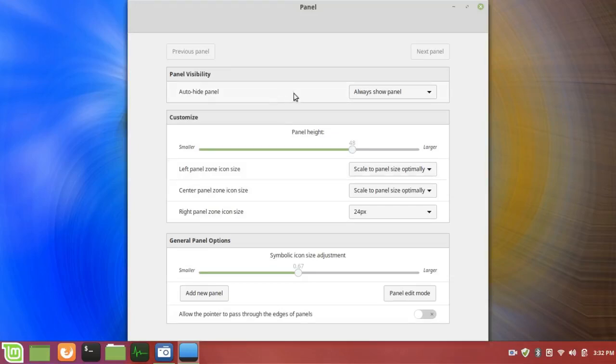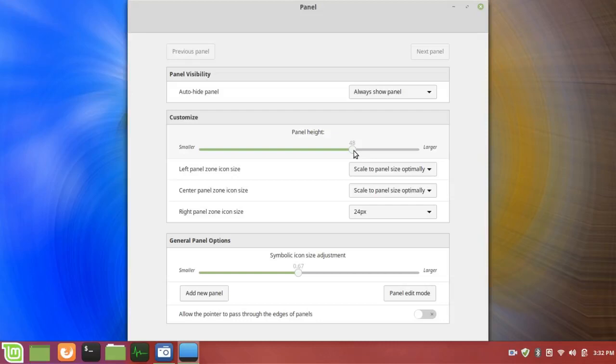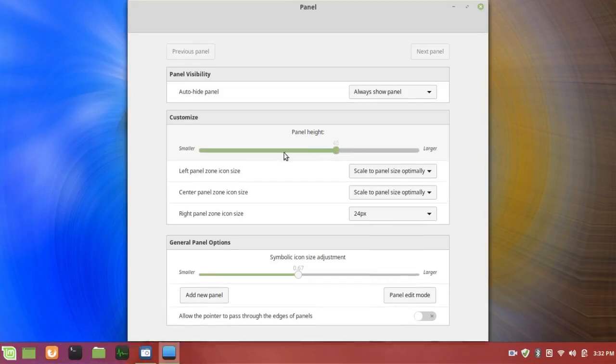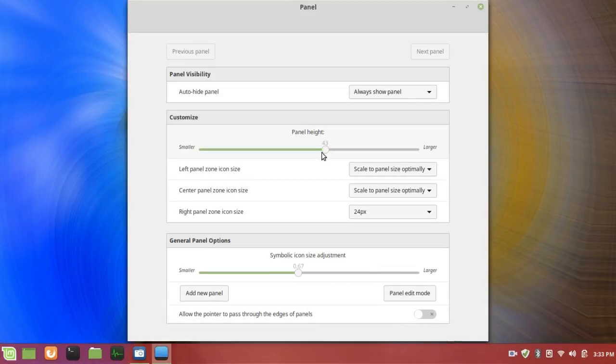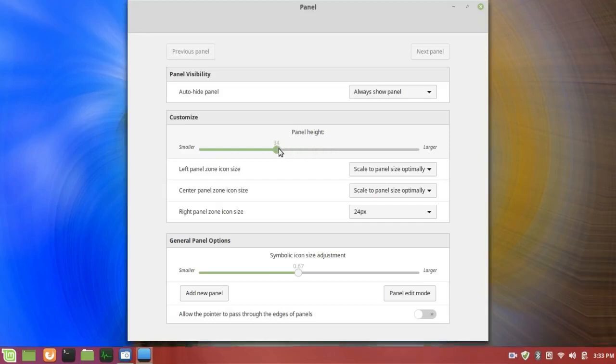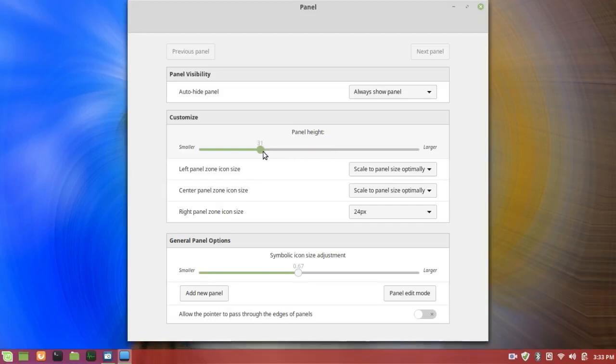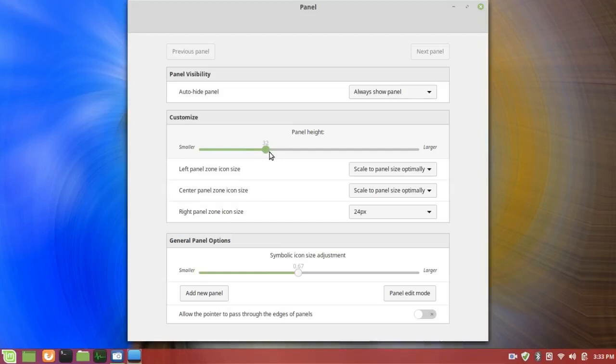Now auto height I'm not going to change. It's always shown and I'm going to leave it that way. The panel height, I forget how big it was when I first got to it. I've recreated a large panel at 48 pixels. So I'm going to change that. It doesn't drag very easily. Down to about 32.